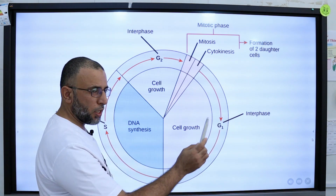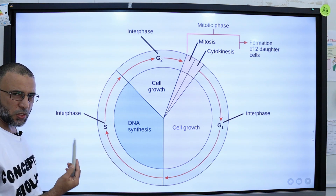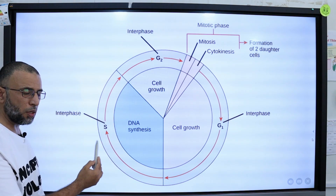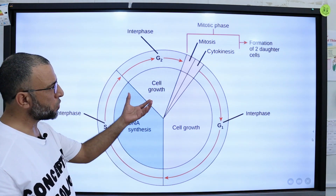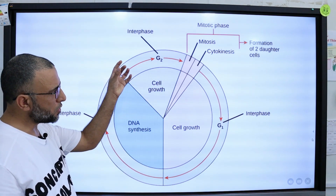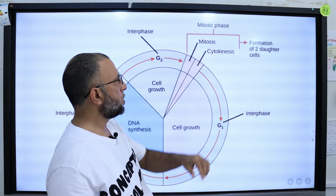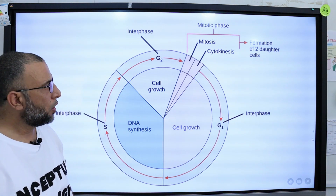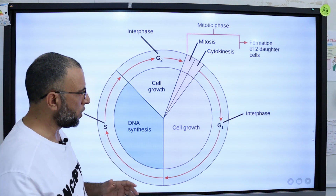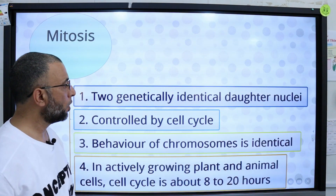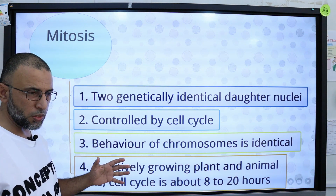G1 stands for gap 1, where cell growth takes place. S stands for synthesis, where DNA replication takes place. G2 is gap 2, where cell growth takes place. After G2, the cell is ready to enter cell division, which takes place in the mitotic phase. The mitotic phase consists of mitosis and cytokinesis. This is the cell cycle which controls all the changes taking place in a cell.